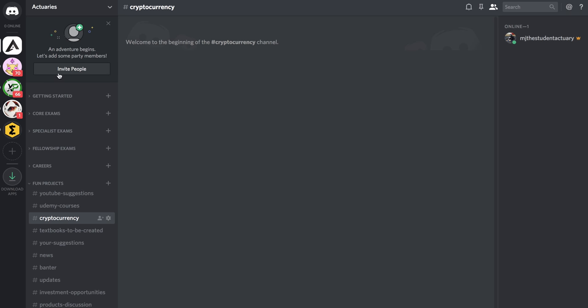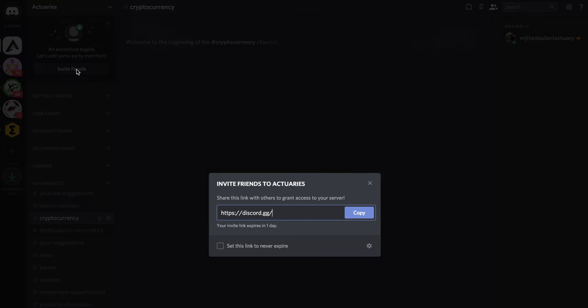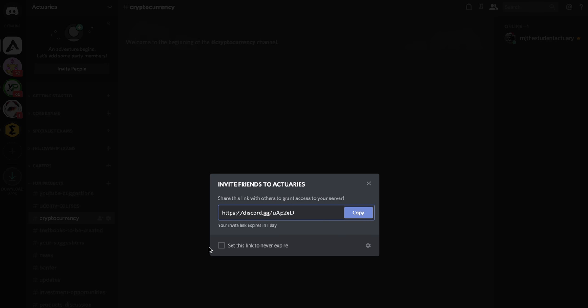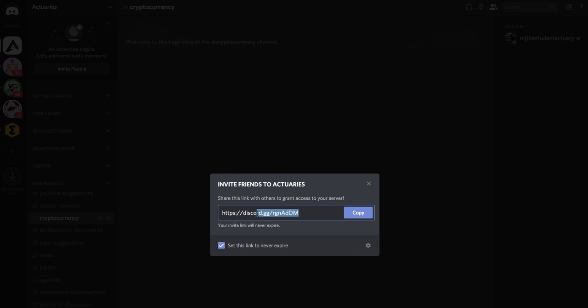So Discord is easy to use, I can invite you guys so let me set this link to never expire. I'm going to copy this, gosh that almost looks like it says random which is a very random thing on its own, but it's also a core concept of actuarial science, understanding what randomness is.